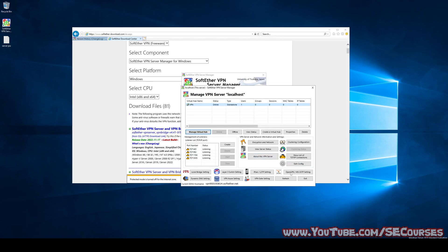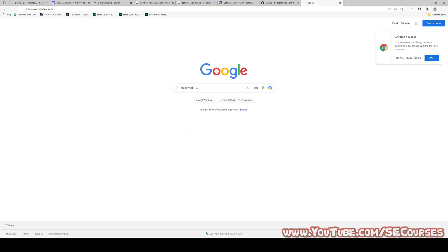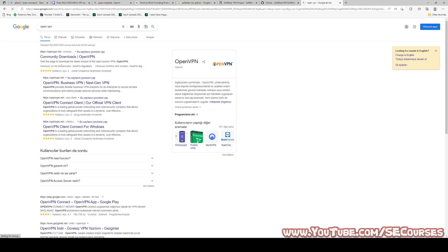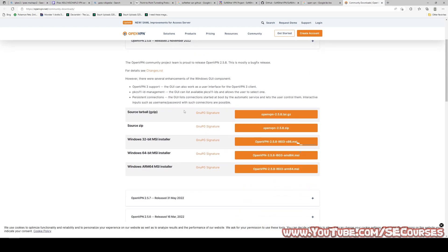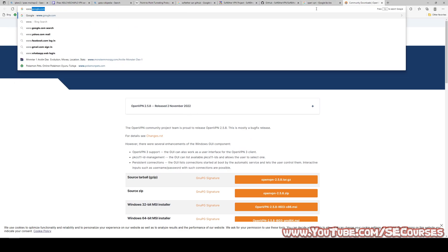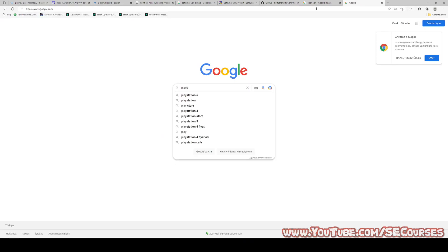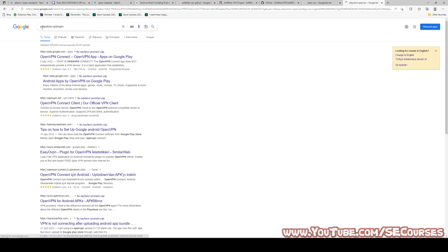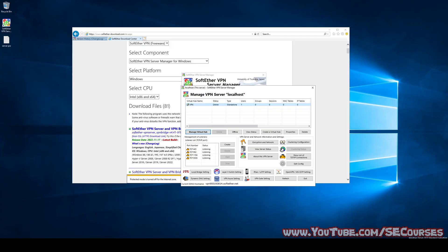One final thing, we are going to use OpenVPN, which is another open source software. Let's look for OpenVPN. It's also another free software. We are going to use OpenVPN application in the play store. Let me also show you that. To connect our VPN through our mobile phone, you need to install this one.